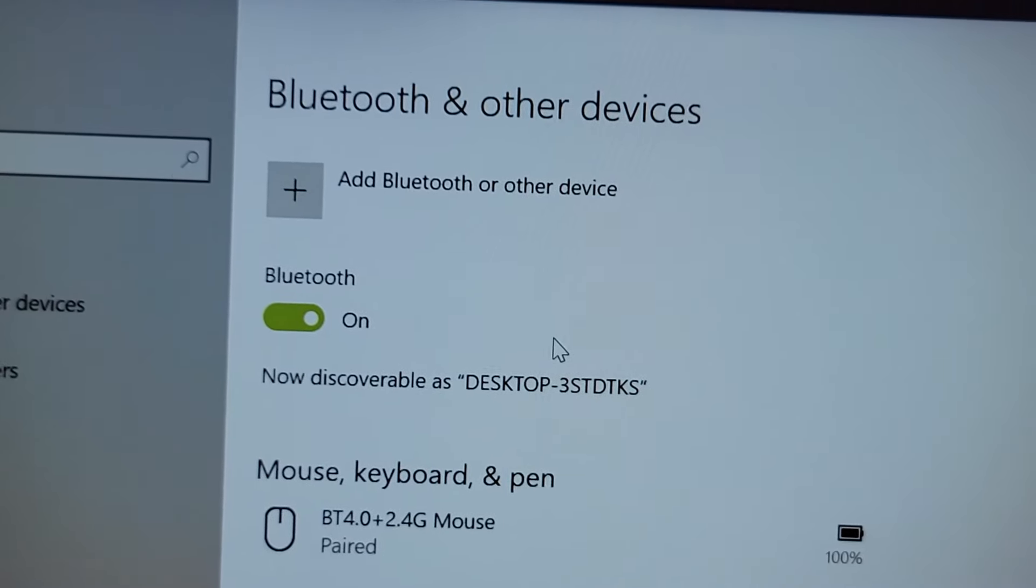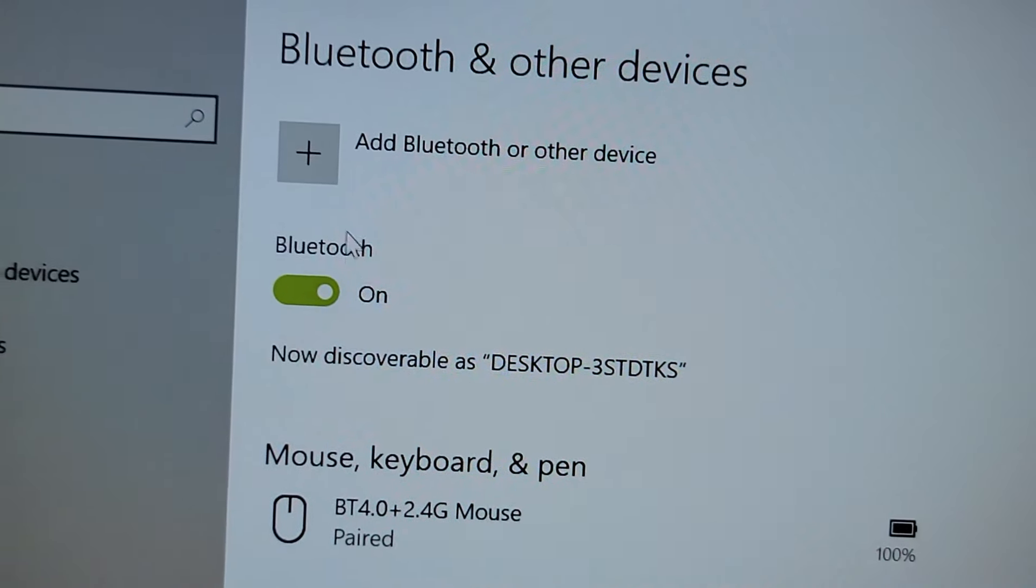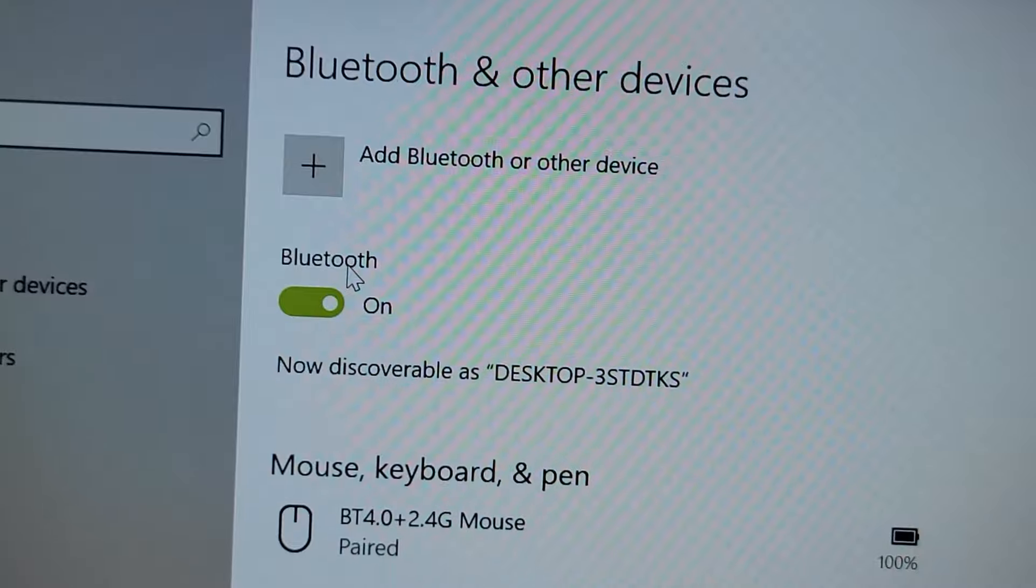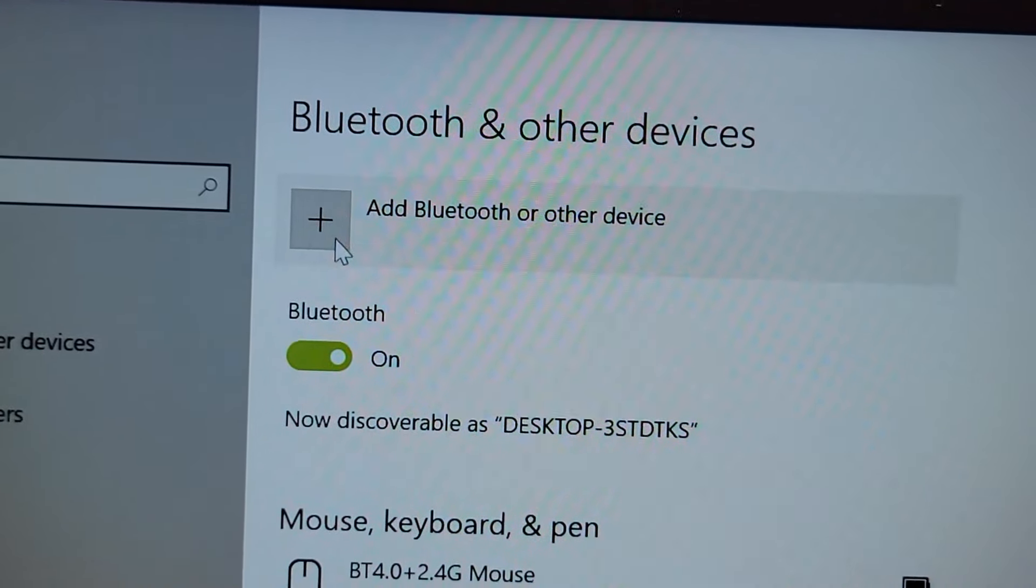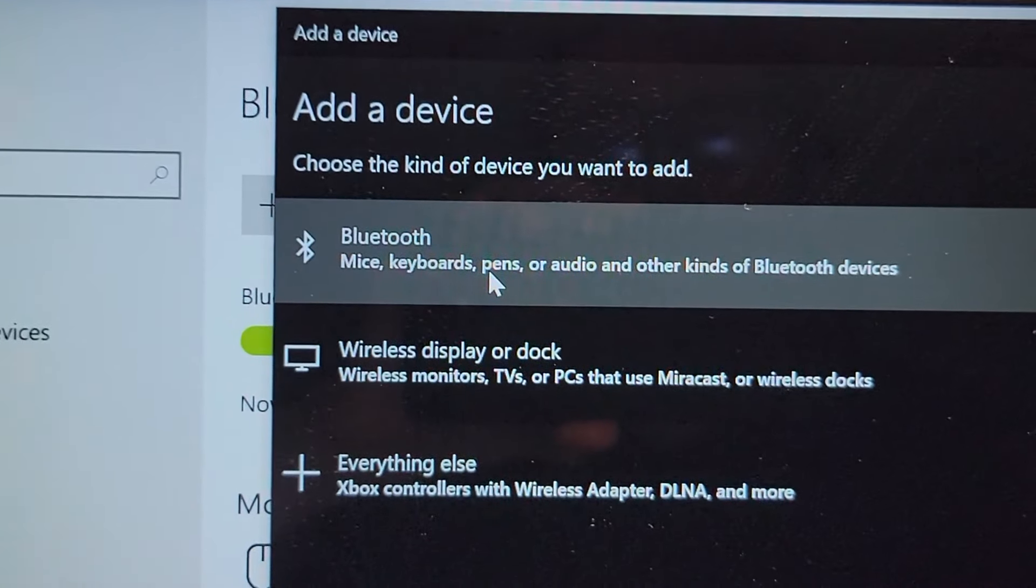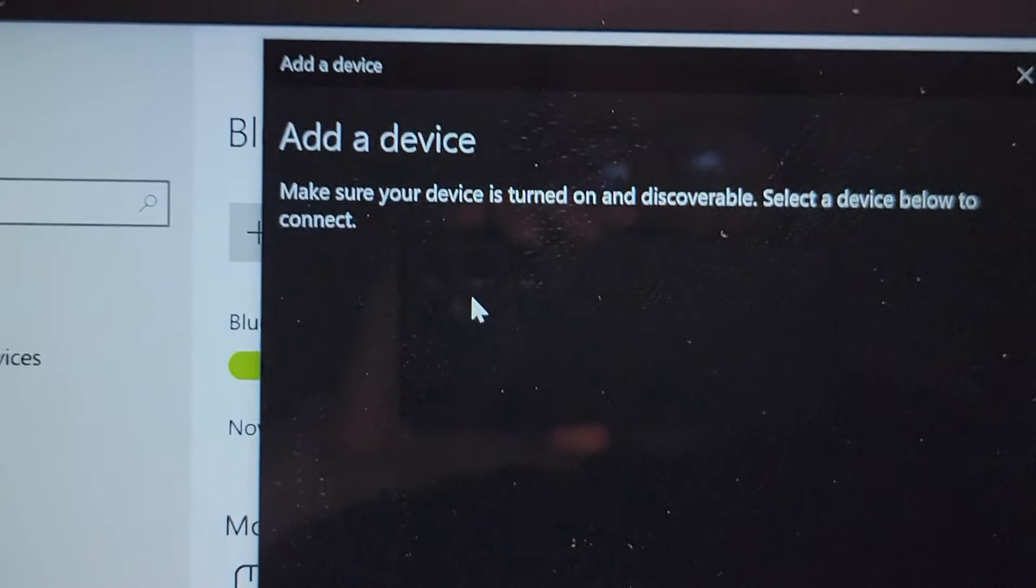Alright, so right here guys, you want to make sure that Bluetooth is turned on. And just press on add Bluetooth or other device and then press on Bluetooth.